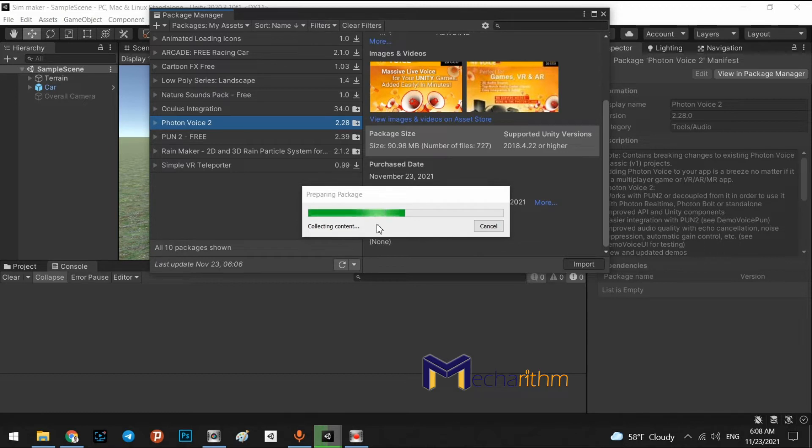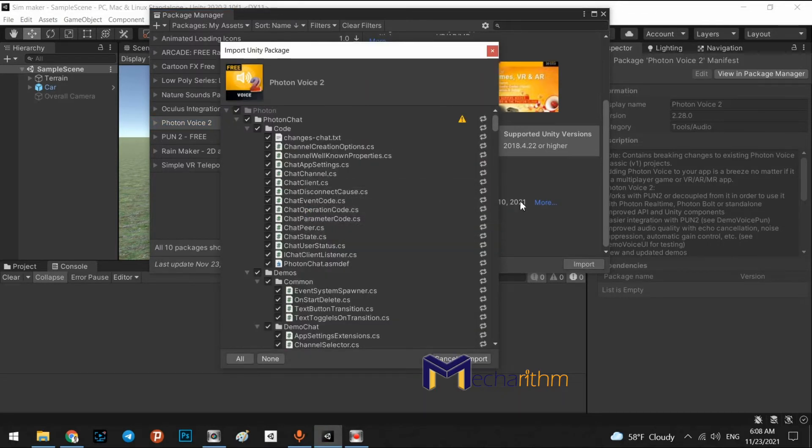And wait for the preparation of the package.